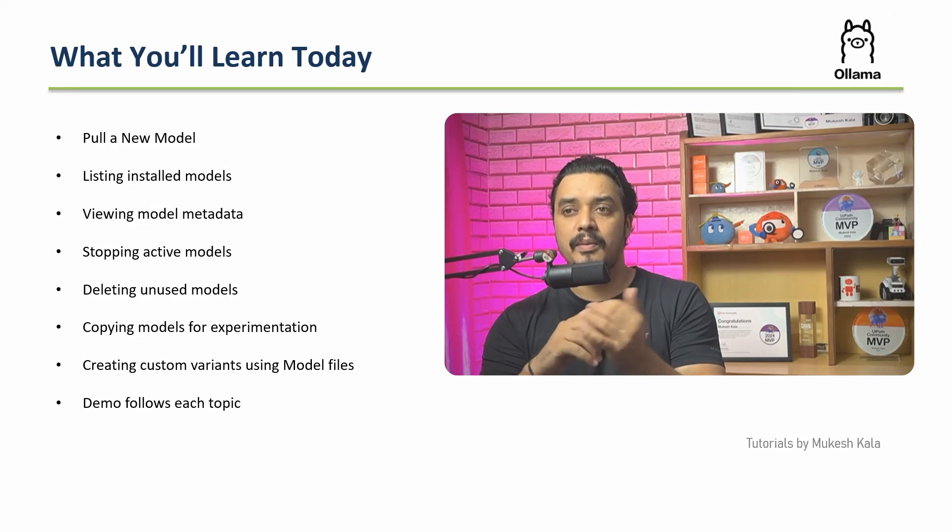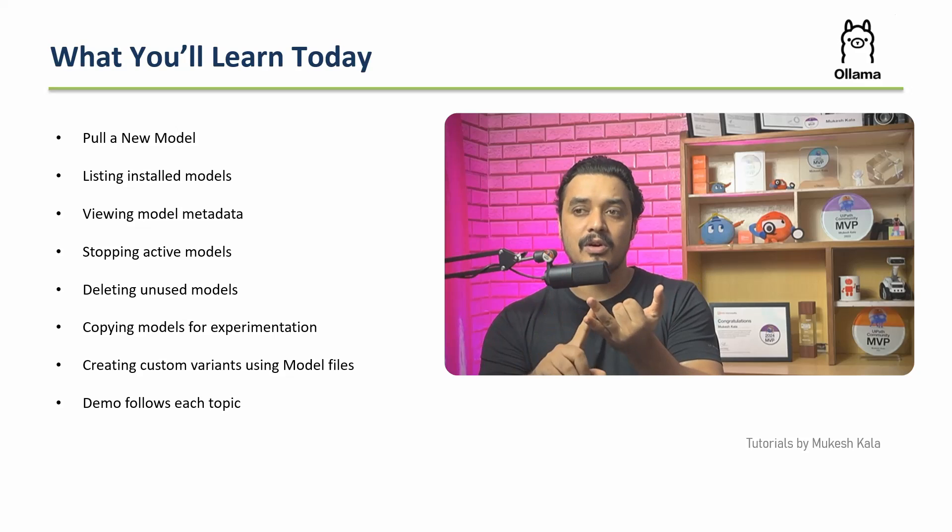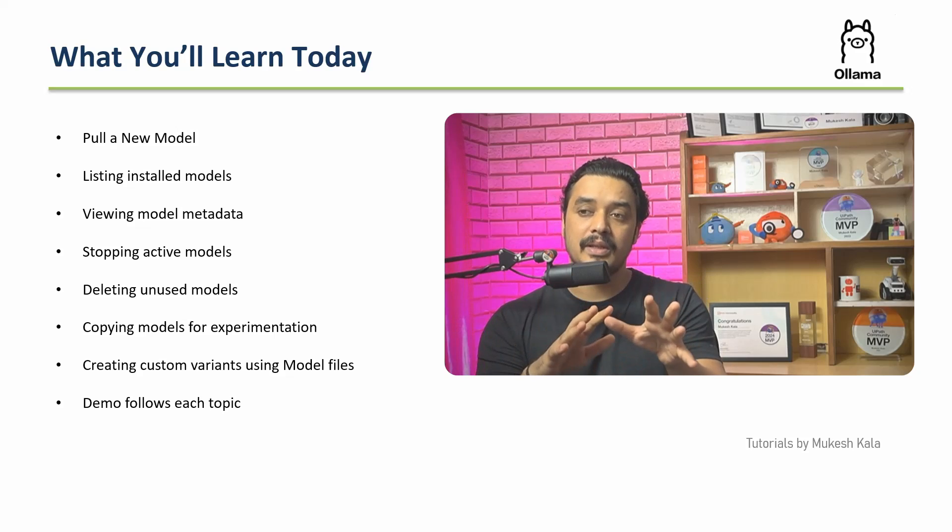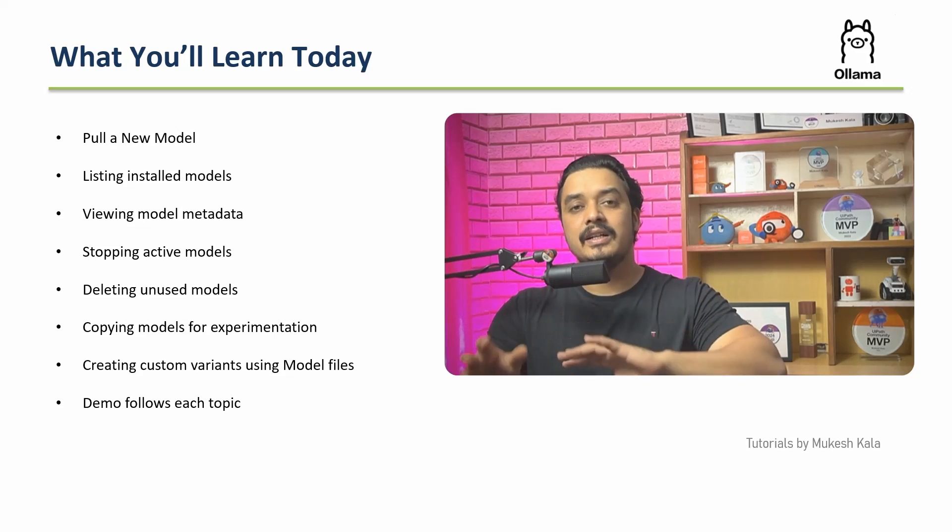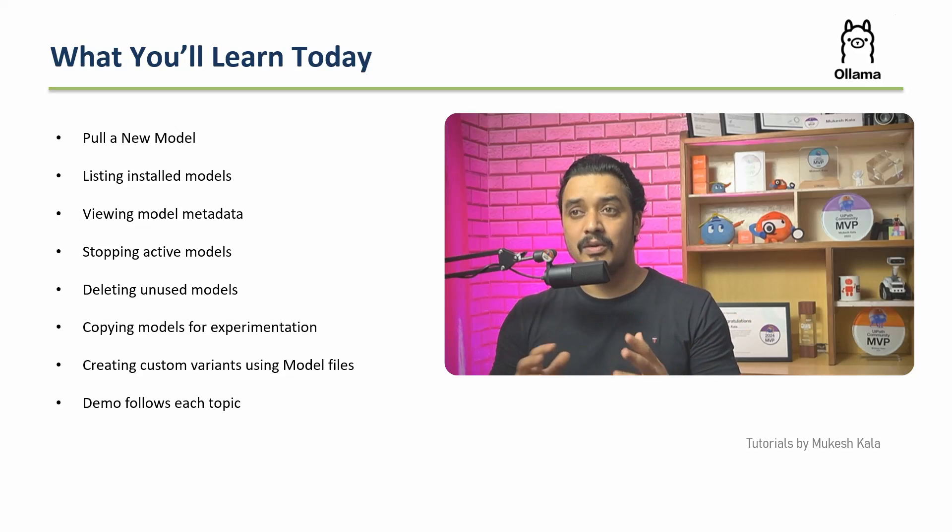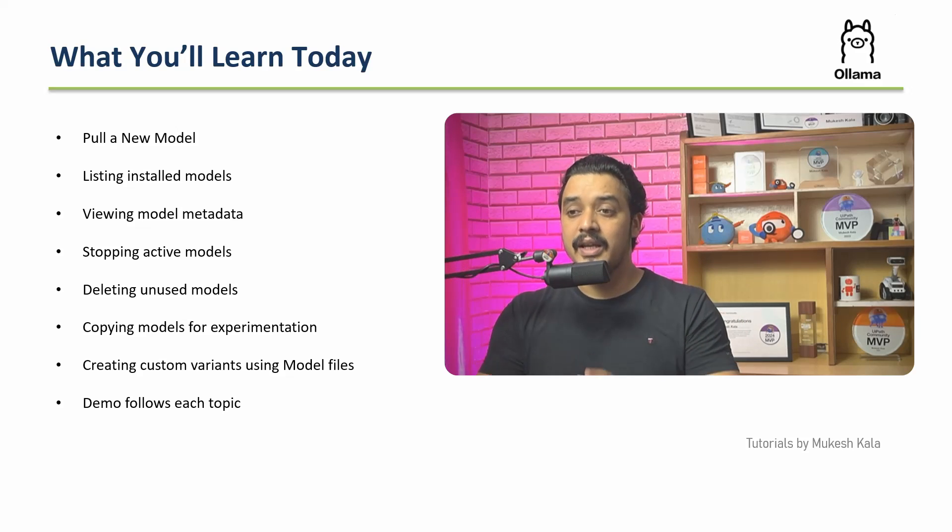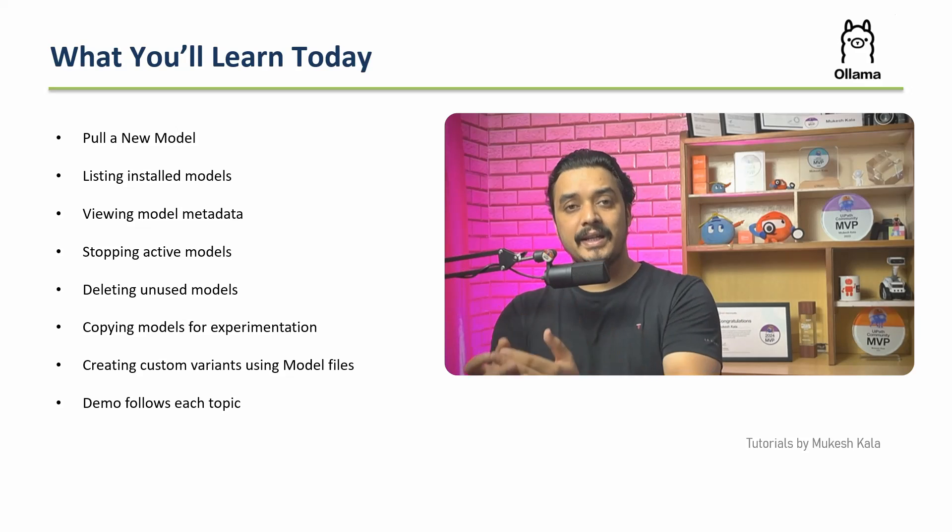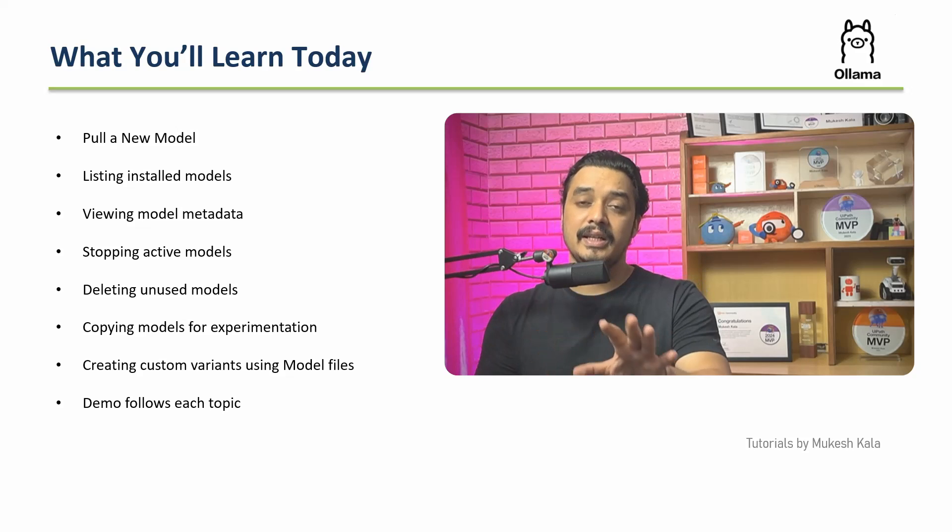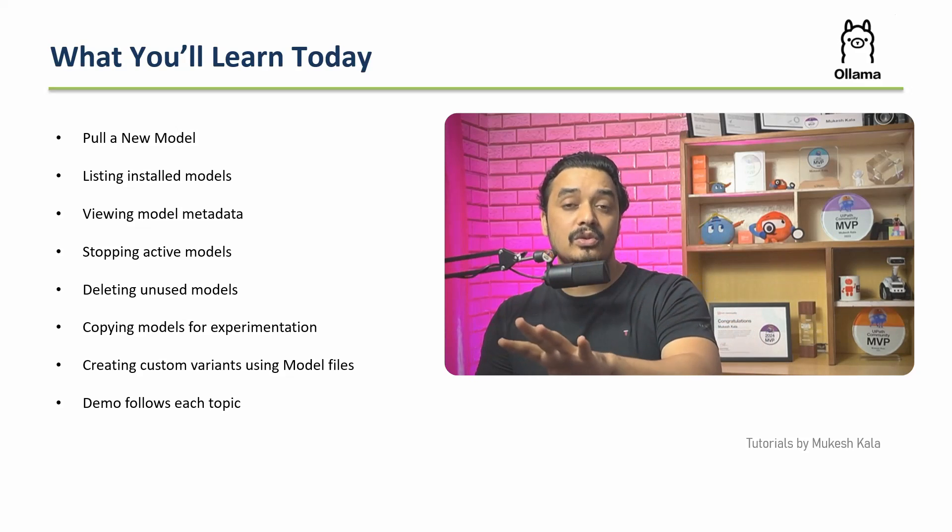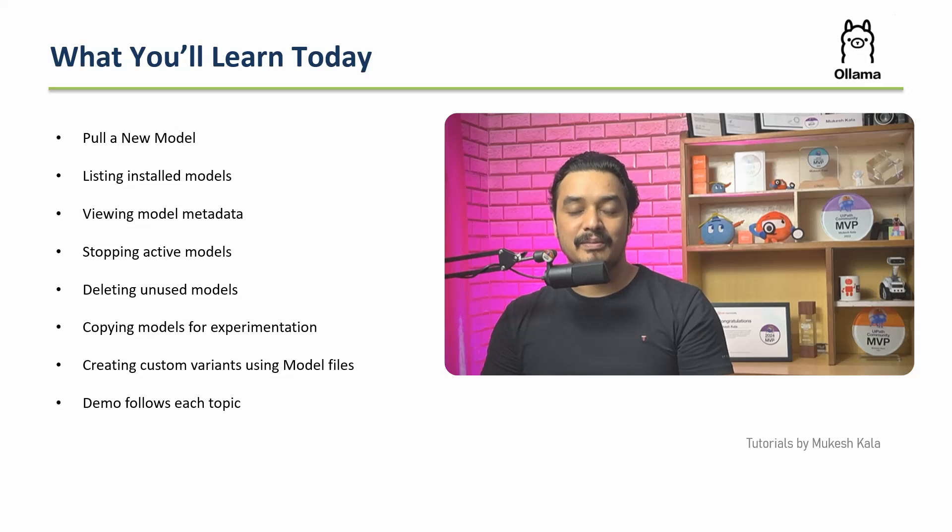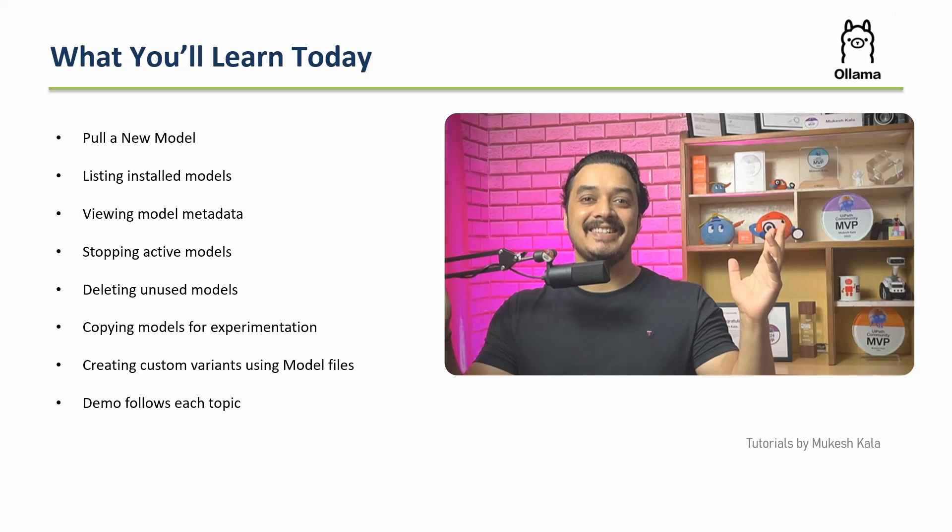We are going to see how do I pull a new model, how do I list the models, view the model metadata, stop active models, delete models. So whatever create, retrieve, update, delete operations we can do with the models, that's what we are going to learn today and all of this I am going to do practically on my Ollama interface. If you guys have already installed Ollama, I would request you to open your machine and follow along with me as well. Having said that, let's get started.